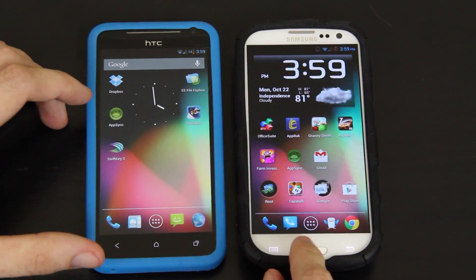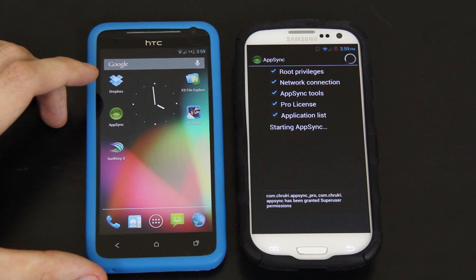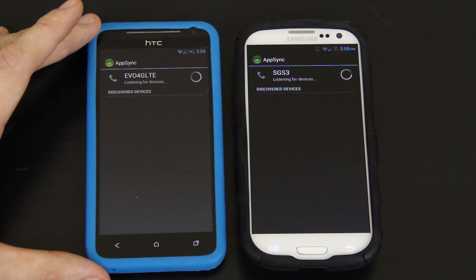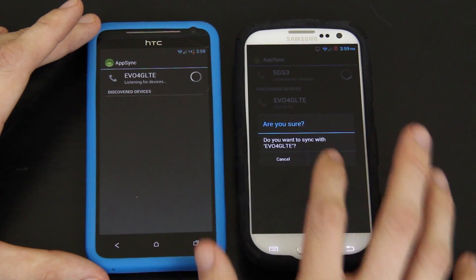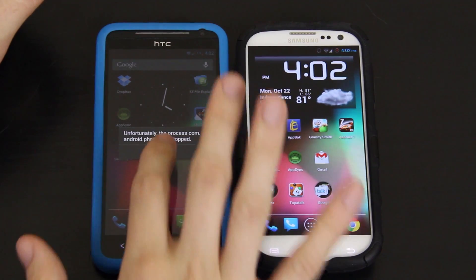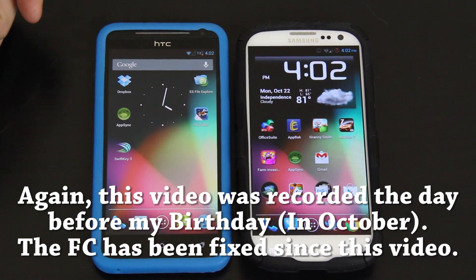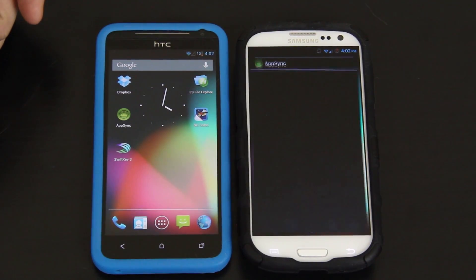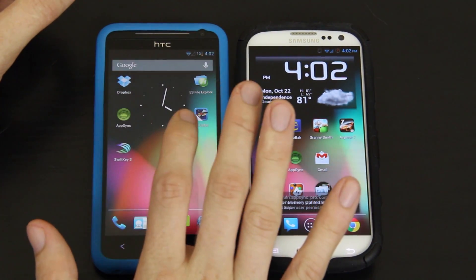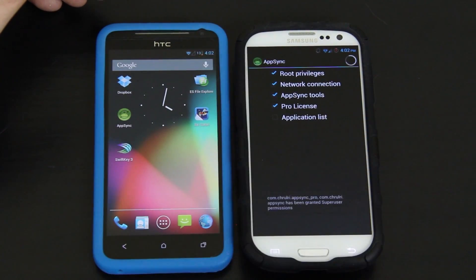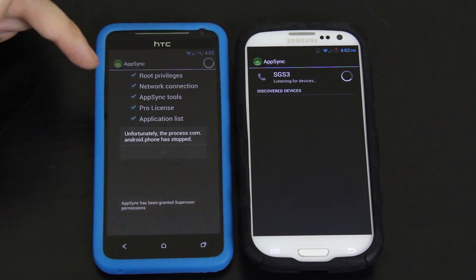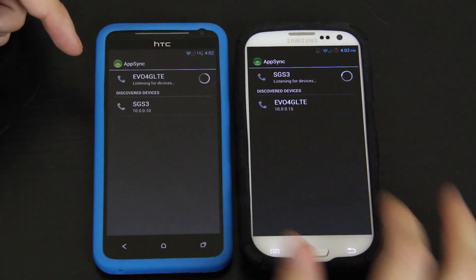I'm going to open up AppSync on this device — it's going through and setting everything up. Now I'm going to open it on this one, and then it's going to find it and I'll just connect to it. Both devices need to be set up once you install an app. So both devices are booted up. I'm going to open up AppSync on here. Once you reboot, you've got to give it a minute for it to actually work. And it found the EVO 4G LTE.